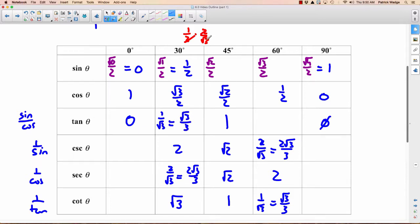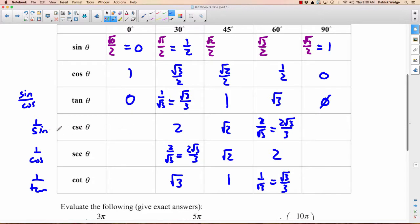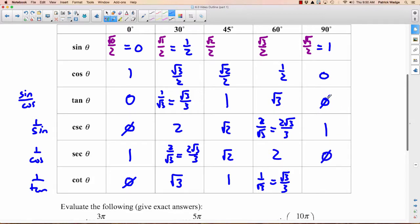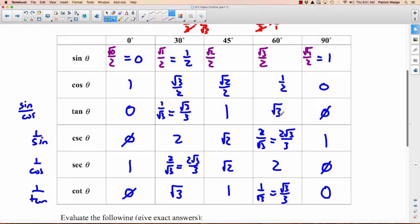For the reciprocal rows, take reciprocals of sine, cosine, and tangent. Reciprocal of 0 is undefined; reciprocal of 1 is 1; reciprocal of undefined is 0. You have to be able to generate this table, and you have to be able to do it pretty quickly.